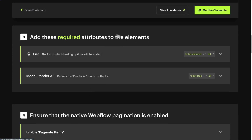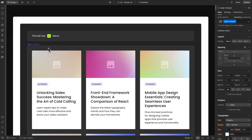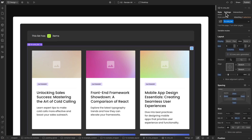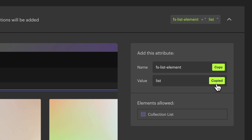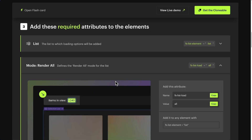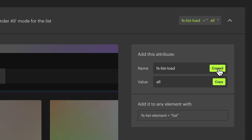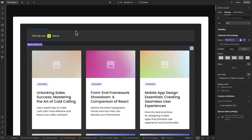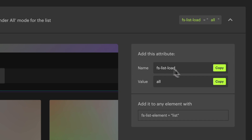Step 3: Add the required attributes. Copy the attribute name FSListElement. Select your CMS collection list in Webflow, go to Element Settings, add Custom Attributes, and paste the attribute name. Go back to the documentation and copy the attribute value 'list'. Paste the value. Next, for Mode: Render All — this specifies that you want to add the Render All functionality to this list — copy the attribute name FSListLoad. With your CMS collection list still selected, add one more attribute and paste the attribute name. Go back to the documentation, copy the attribute value 'all', and paste the value.